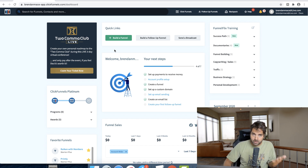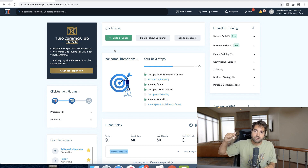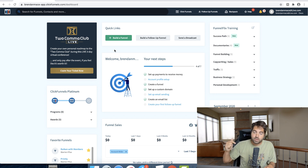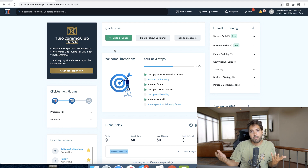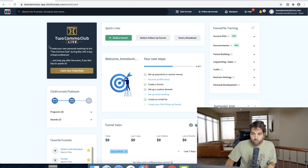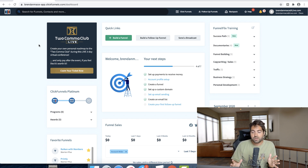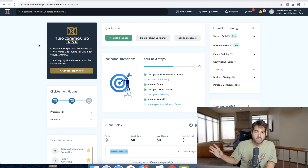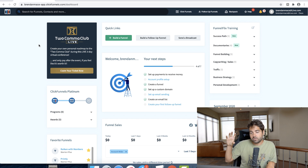The most popular option is ClickFunnels. I have a link to ClickFunnels in the video description — it is an affiliate link and comes with a free trial. If you decide to become a customer of ClickFunnels, I will earn an affiliate commission. That being said, ClickFunnels is expensive, so I'm going to share some alternatives if you're not ready to dive into that solution.